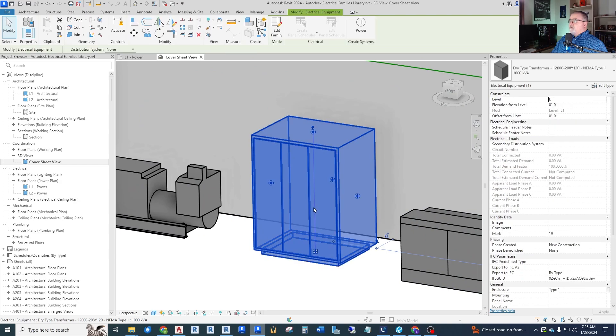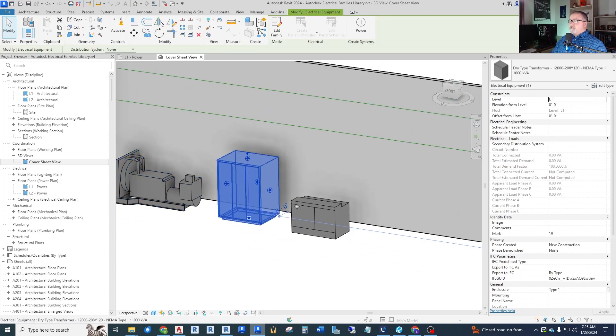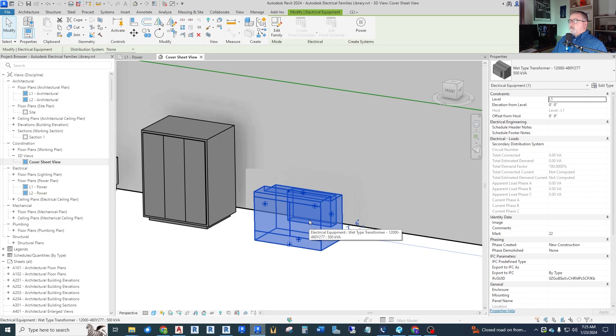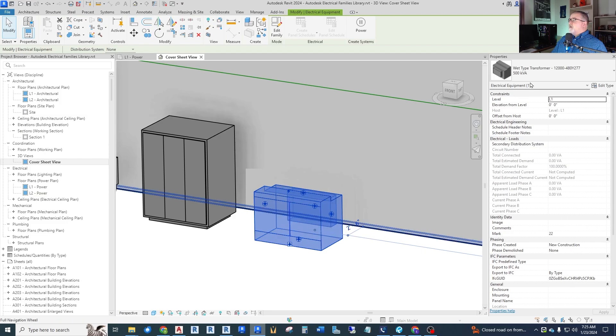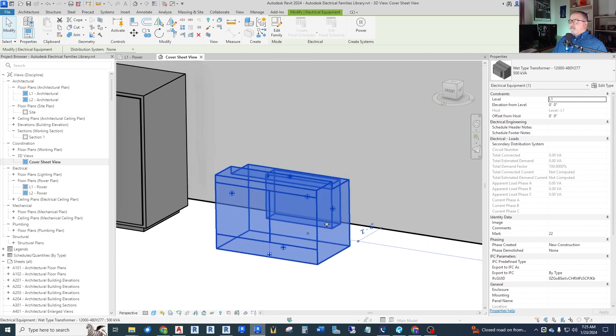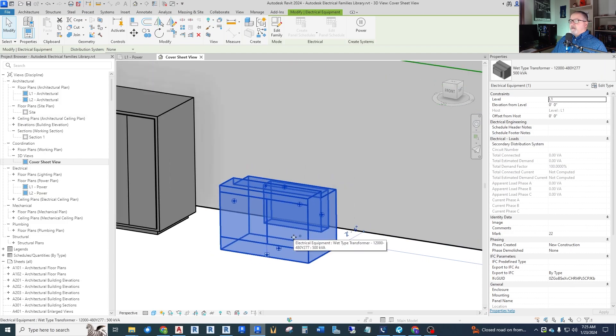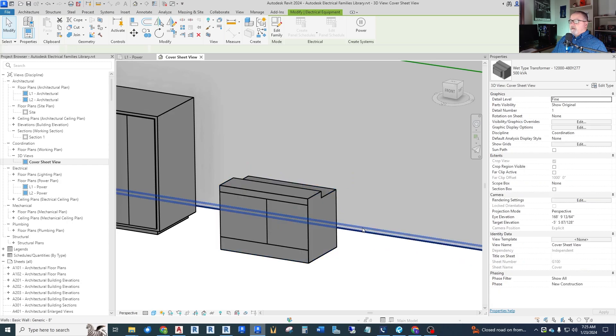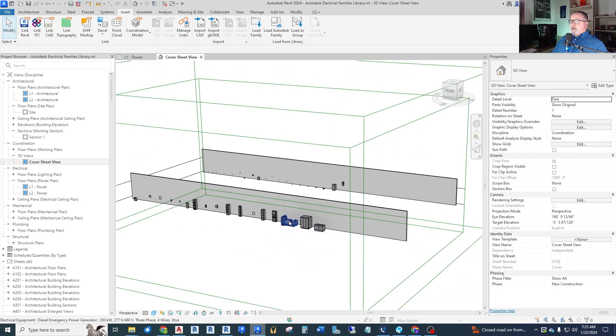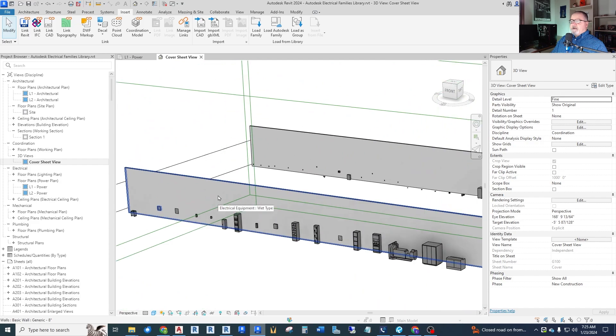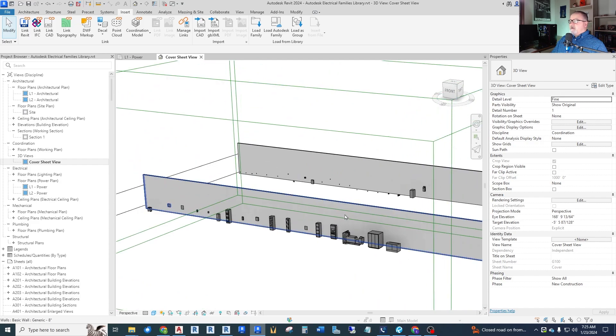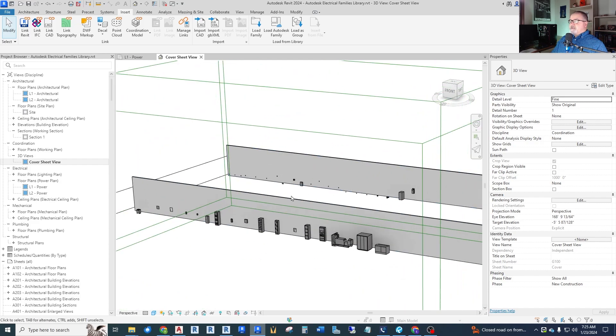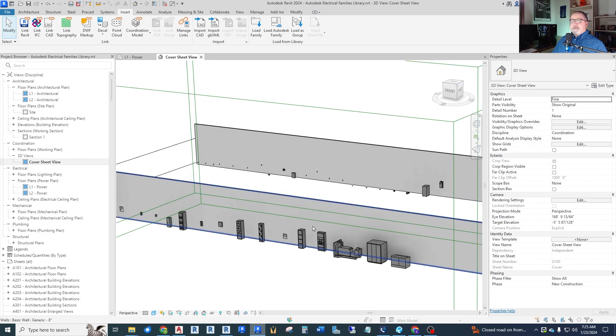And then we have here another dry type transformer, a larger one. And then this is our wet type transformer, maybe a utility pad mount oil filled.